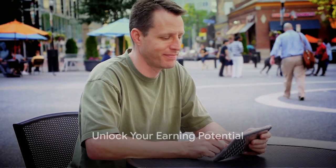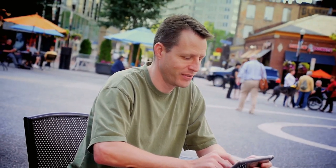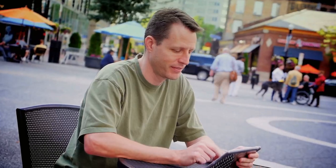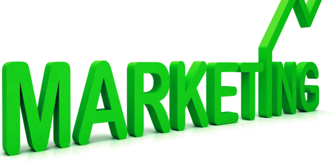Become a SendShark member and unlock the potential to earn up to 50% commissions. That's right, earn while you grow.